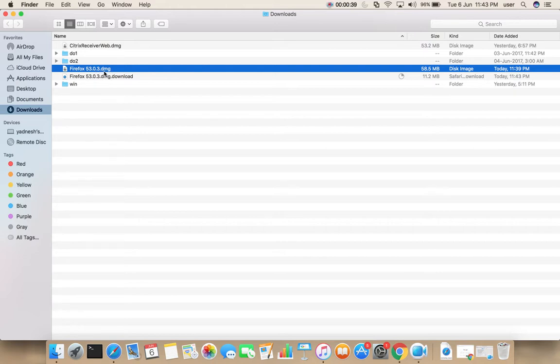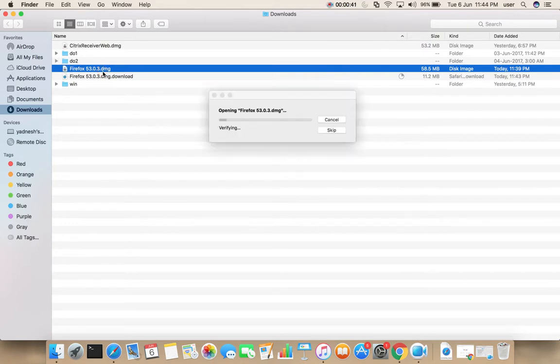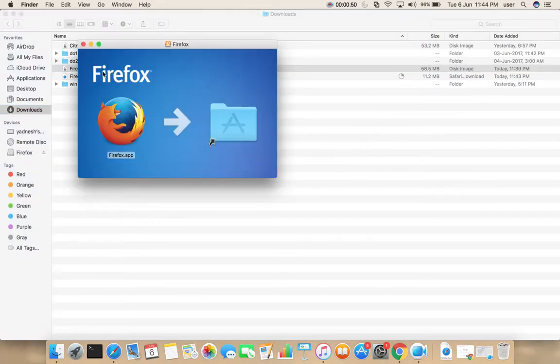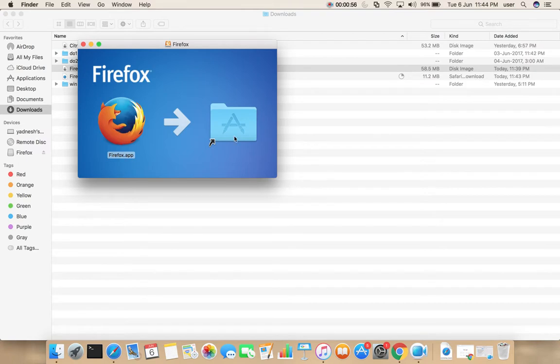Double click on this file. Then drag this firefox.app file to this application folder.